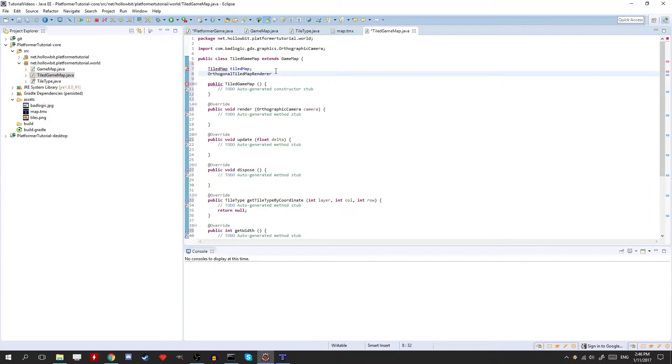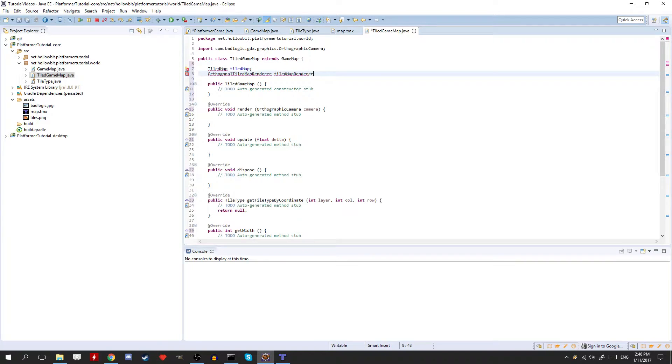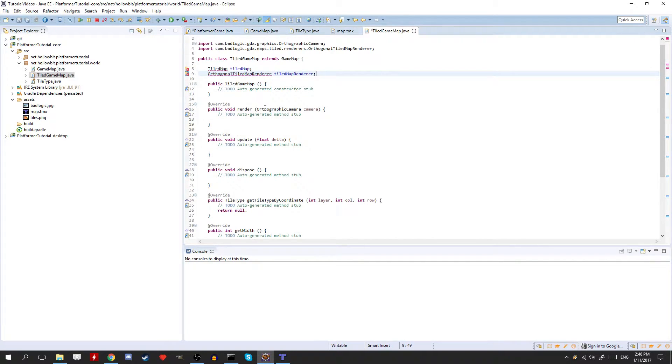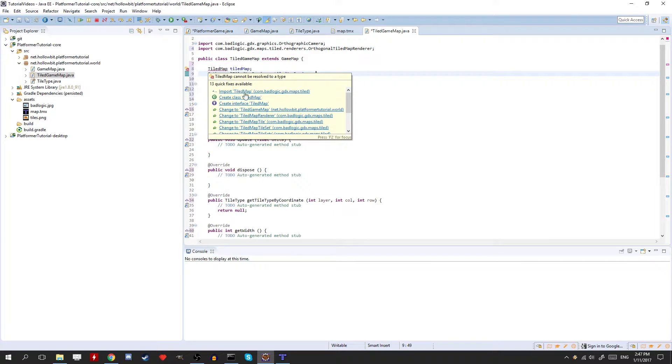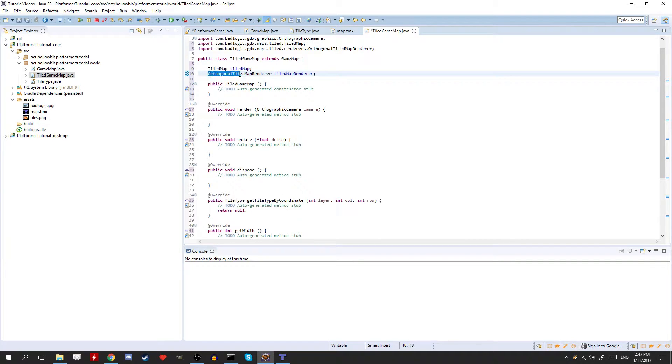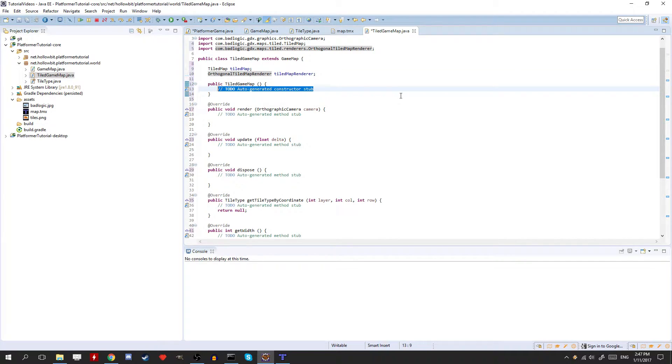And then we're going to have an orthogonal tiled map renderer. So we're sticking with orthogonal tiled map right now. But if you guys want to use isometric or something like that in the future, it seems like tiled makes it very easy for you guys to do that. So there's not a whole lot you guys have to change if you want to do that. You just basically make this isometric. Okay, then we have to initialize these.